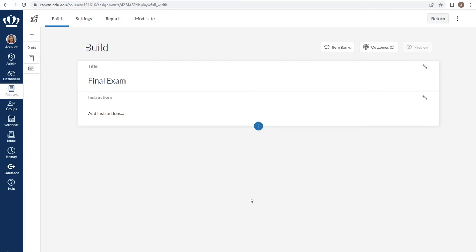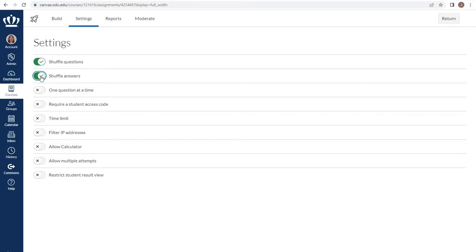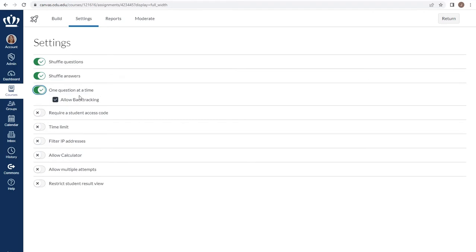You do have the option for additional settings using the settings tab within the build menu. From here you can choose to shuffle all of the questions into a random order. You can also choose to shuffle all of the answer choices within those questions. You have the option to show one question at a time and to determine if you do that whether you want them to be able to go back to previous questions.